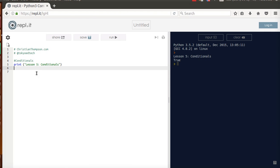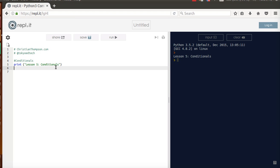OK, welcome to Lesson 5, Conditionals, in our little introduction to Python course here. So conditionals are a way of comparing values in coding. Basically, we ask a question and it tells us yes or no, or this is the way it's done.